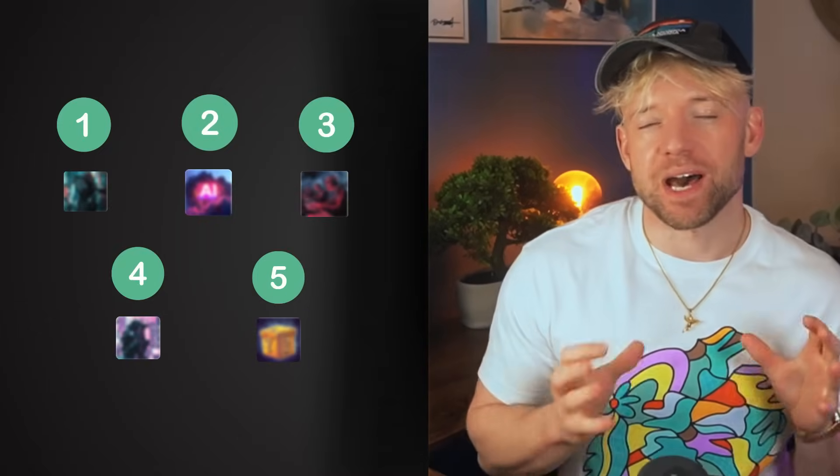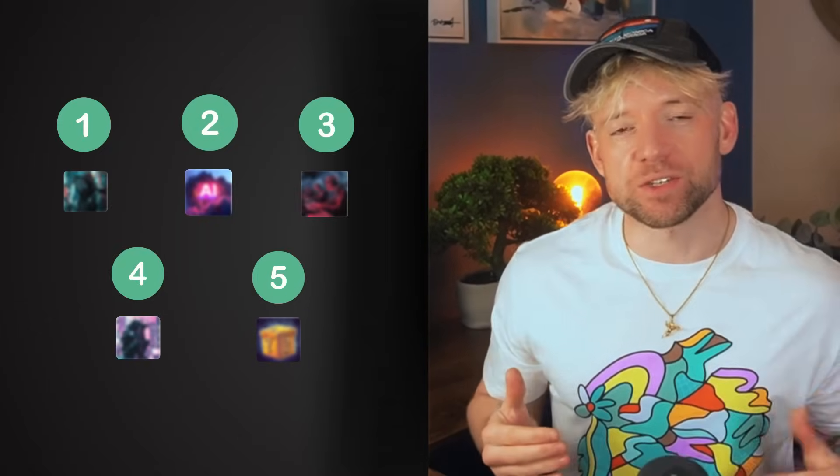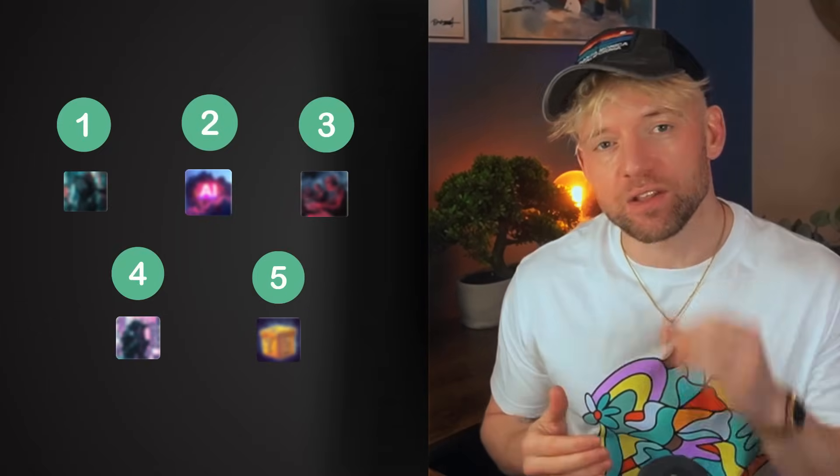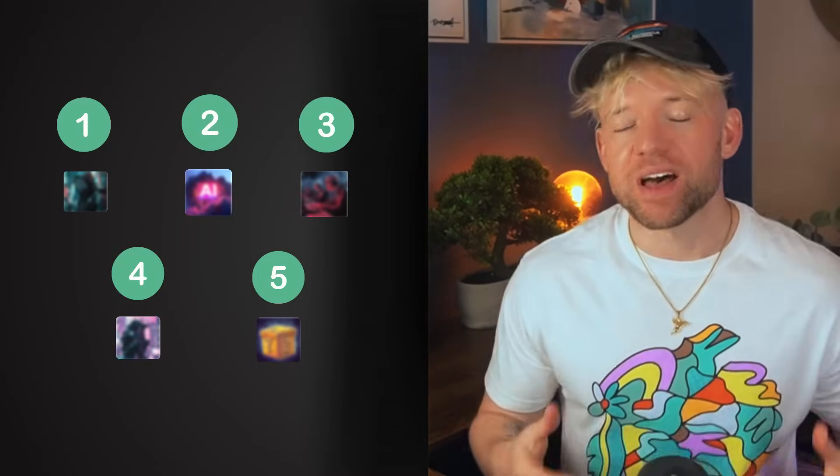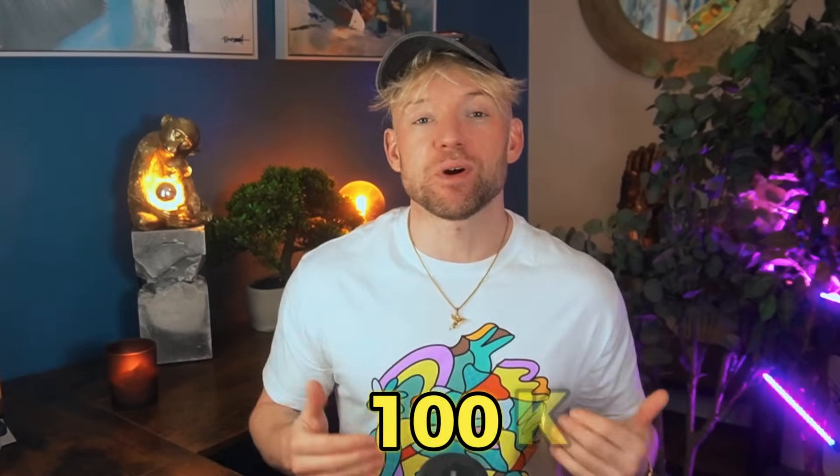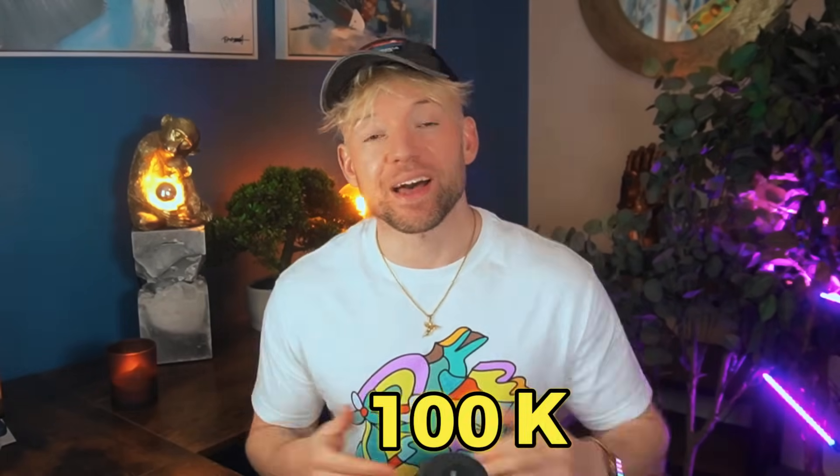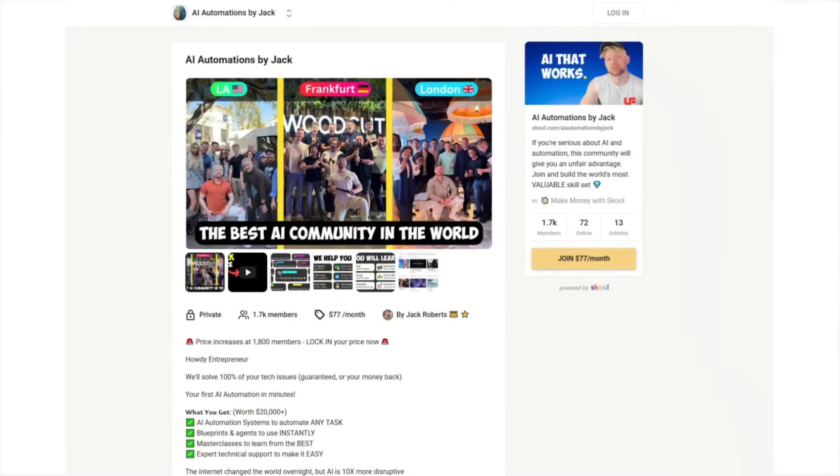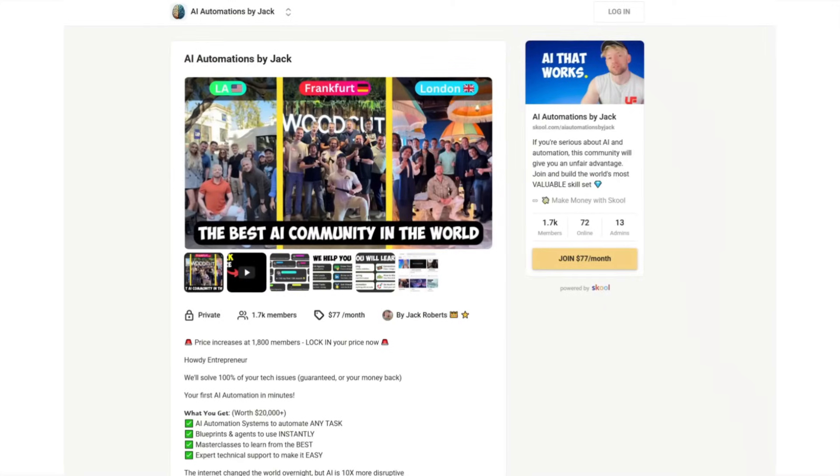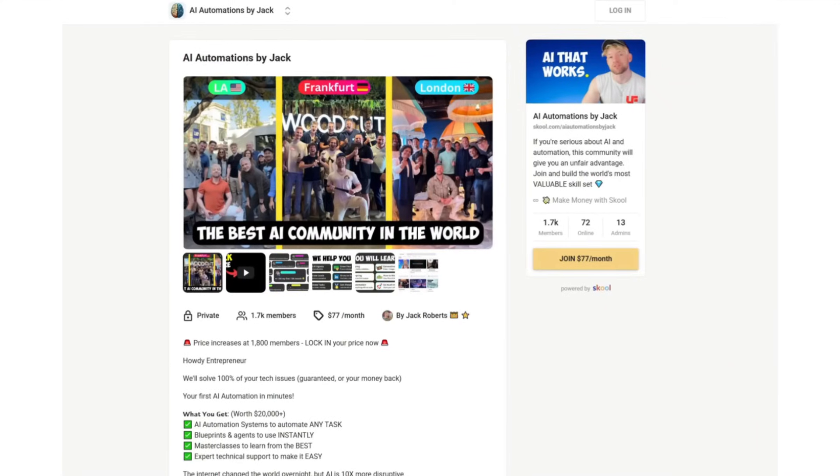These are five high-income AI automation skills that you can learn in 2025. My name is Jack. I make over six figures a month with AI. I have the largest paid, top-rated AI automations community on the planet.